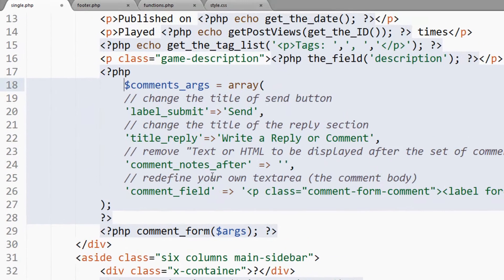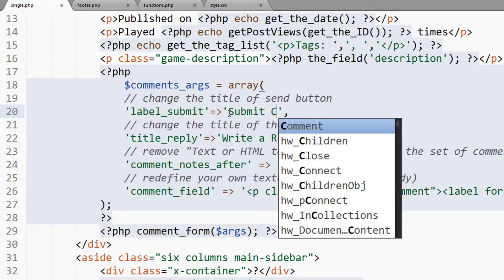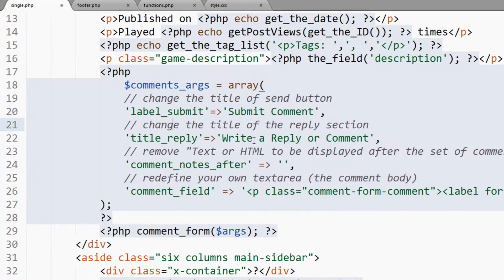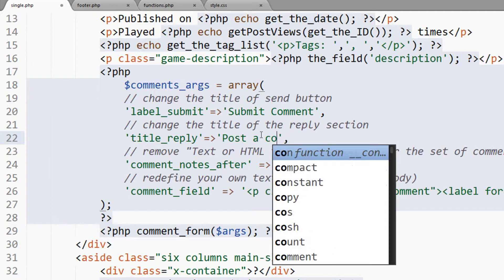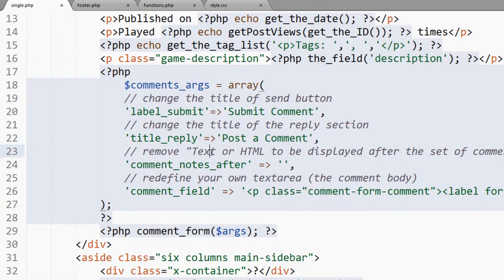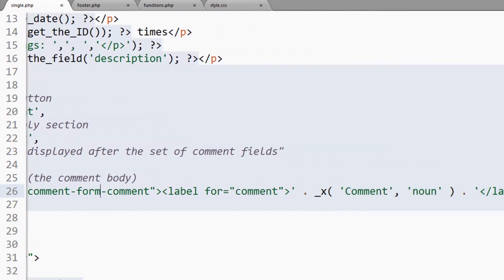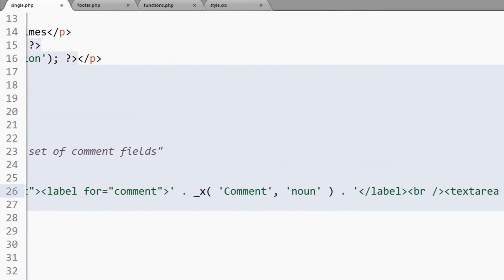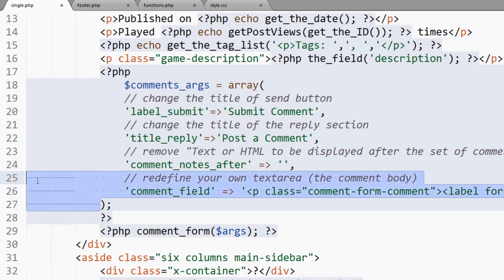Now we'll backspace that. So we have label_submit, we can change the button value to submit comment or whatever. Title_reply, we can change the reply title. That's pretty much how it is. Let's see, post a comment, and we can say comment notes. He's already got it for us, again easy. So now it's not going to show the HTML tags after the form, and we can change the classes and stuff and the tags for our comment field itself. But I think for our use we will actually use the default